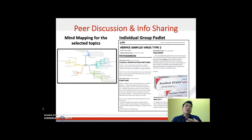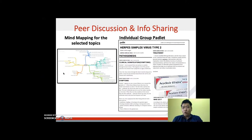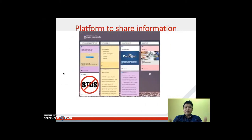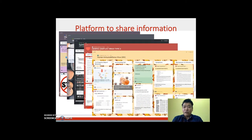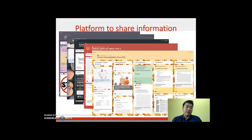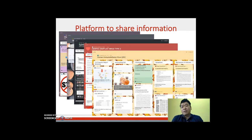Students can brainstorm among themselves to identify what other information is needed for their selected topic. They will also create their own individual group padlets — for example, the herpes simplex virus group created their own padlet. Other STD groups did the same, allowing the platform to facilitate collaborative sharing of information to achieve the goals of the assignment. This fulfills the 'S' in our framework, which stands for 'share'.